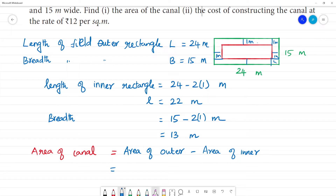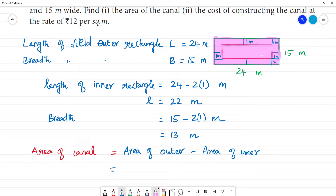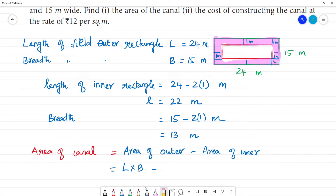Area of outer rectangle — that is the full area. Area of outer rectangle equals length into breadth minus area of inner rectangle. We subtract the area of the inner rectangle from the outer rectangle to get the area of the canal.